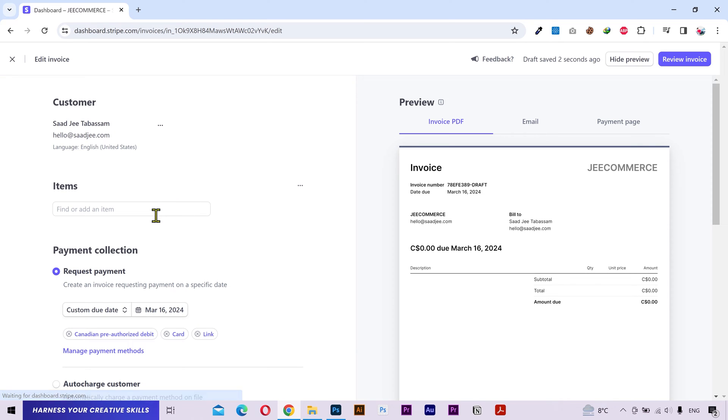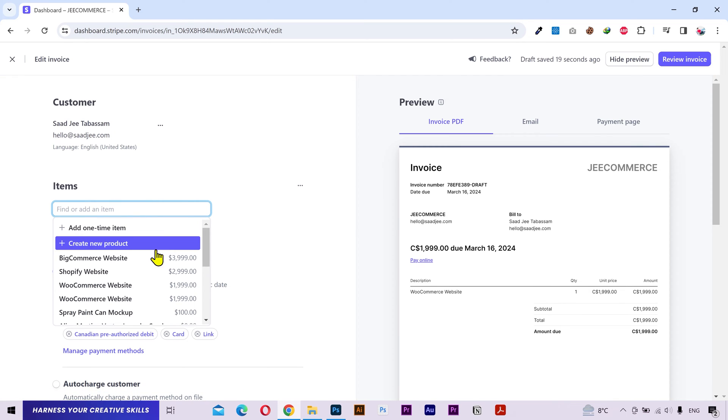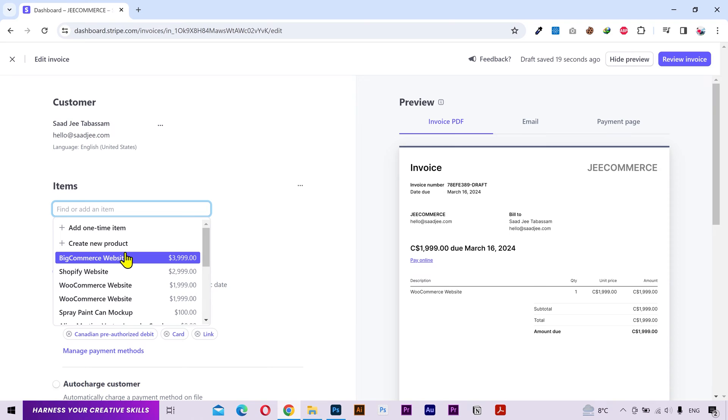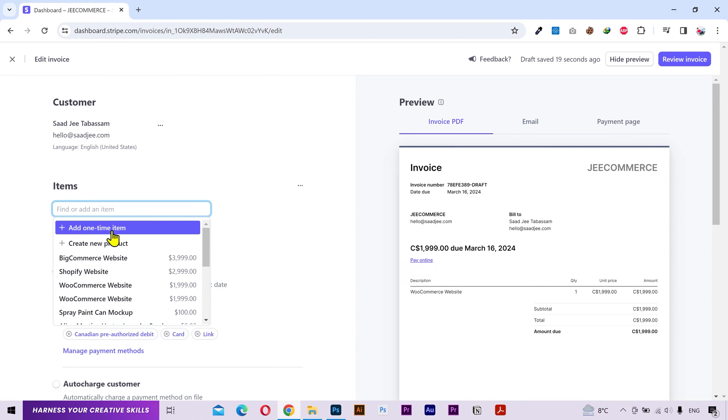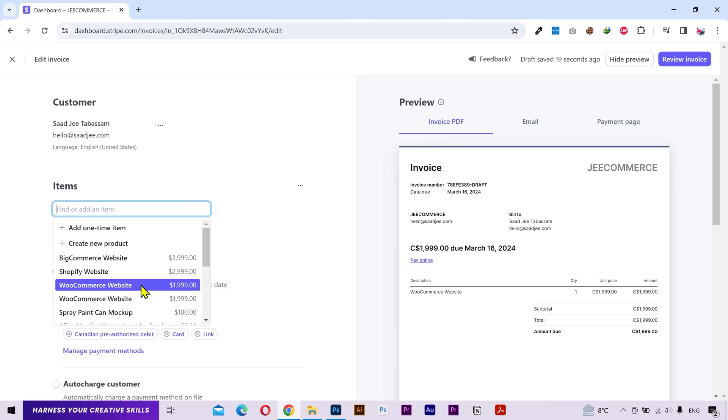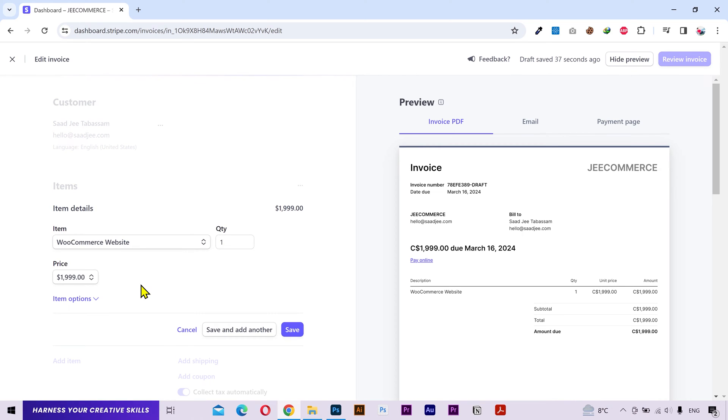For the items you can select a product that you have already added into your product catalog. You can create a new product or just add a one time item. I'm gonna choose one of these. You can adjust the quantity and you can also use some additional options.